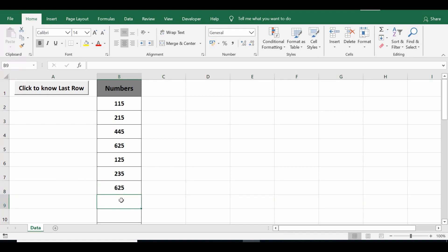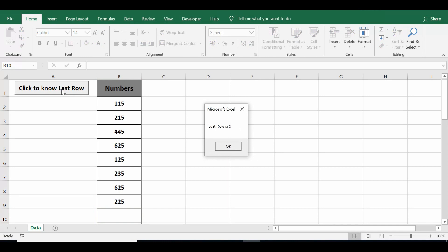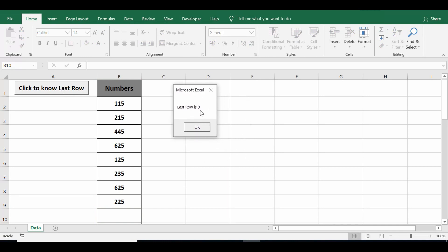Let me add one more data. Click on this command button again. Now we can see that the message is 'last row is 9'. So the VBA code that I have written in the backend of this command button is identifying the last filled row.